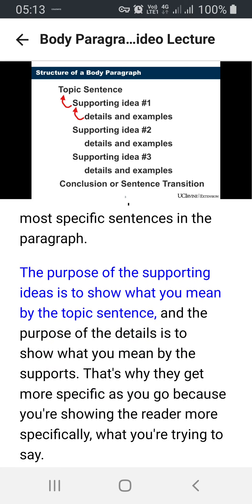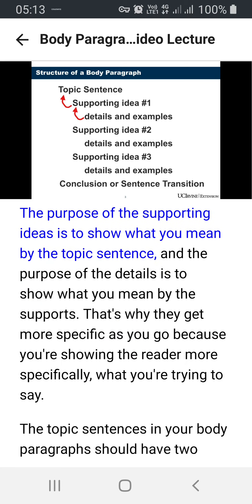The purpose of the supporting ideas is to show what you mean by the topic sentence. And the purpose of the details is to show what you mean by the supports. That's why they get more specific as you go, because you're showing the reader more specifically what you're trying to say.